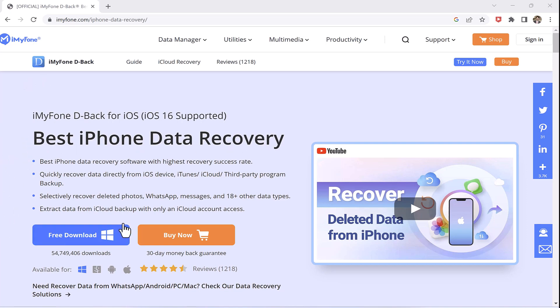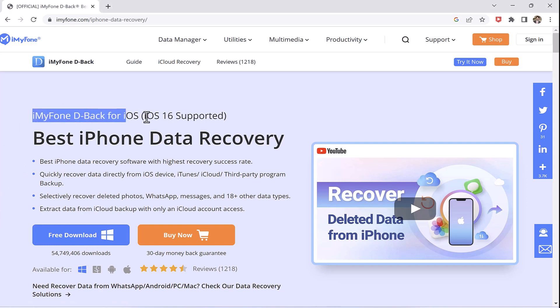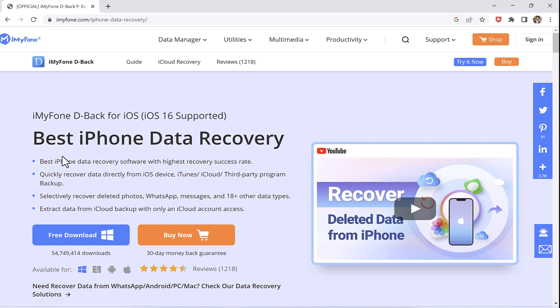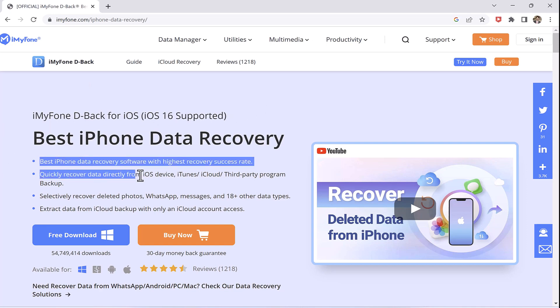In this video, we will guide you through the process step by step so you can recover your lost data in no time. So sit back, relax and let's get started.